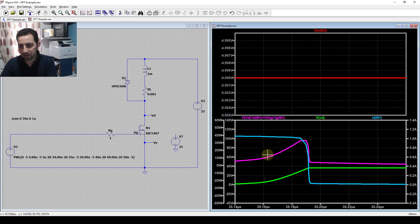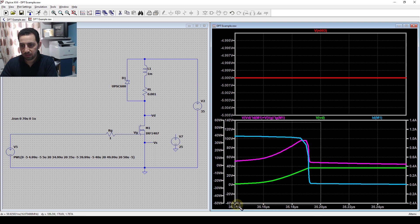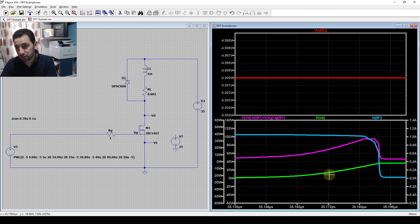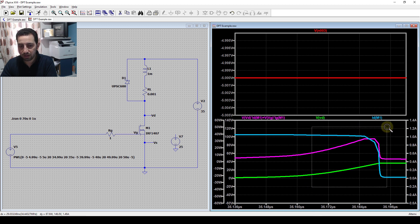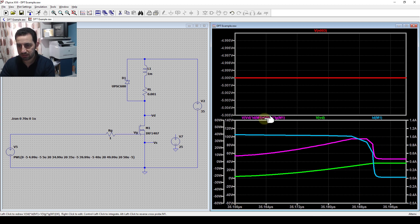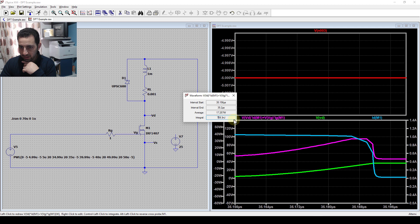I can estimate the transition time by looking at where the current and voltage start to change. The voltage starts to rise at this point, so from that point to this point is the transition time - the bottom left corner shows about 29 nanoseconds. Zooming into this period and pressing Ctrl while clicking on the power trace, LTSpice computes the energy loss for me - the off-transition energy loss is about 759 nanojoules.